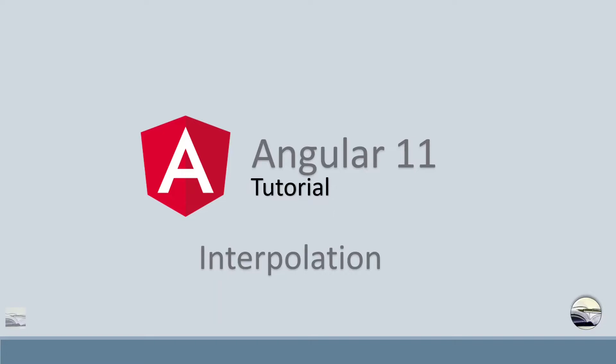Hello everyone. Welcome to Learn Knowledge. This is Abhishek Saxena. Today we'll be learning about Angular interpolation.